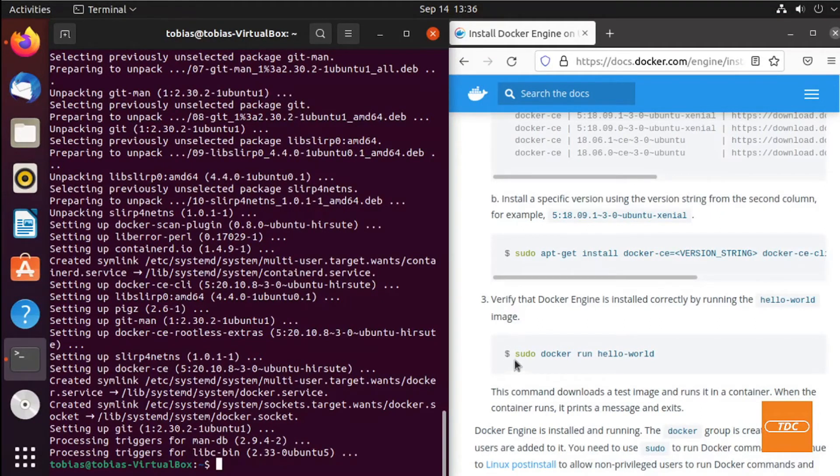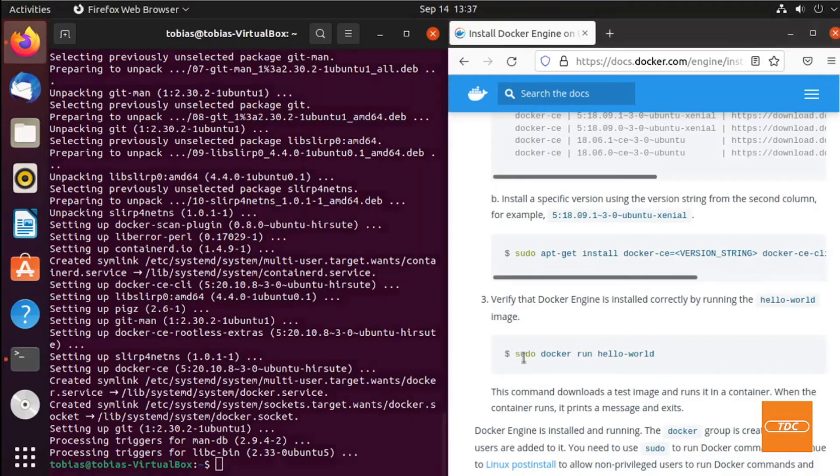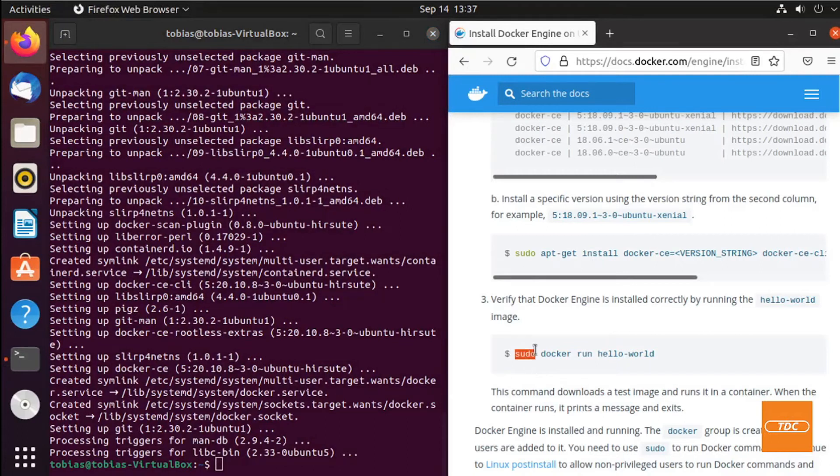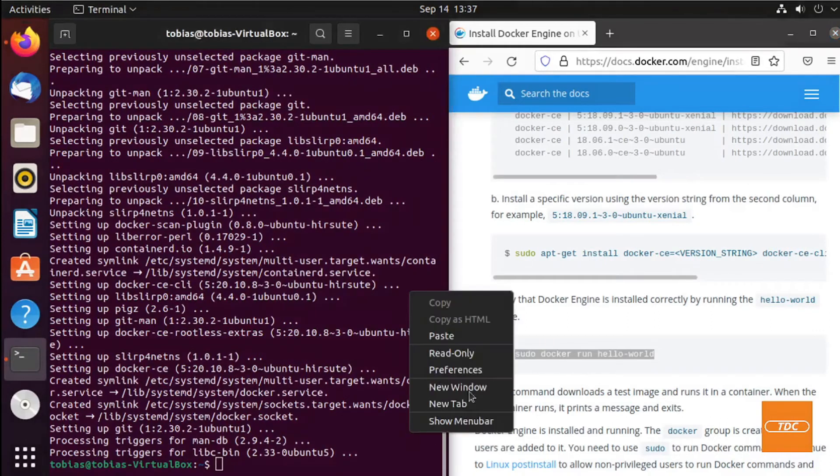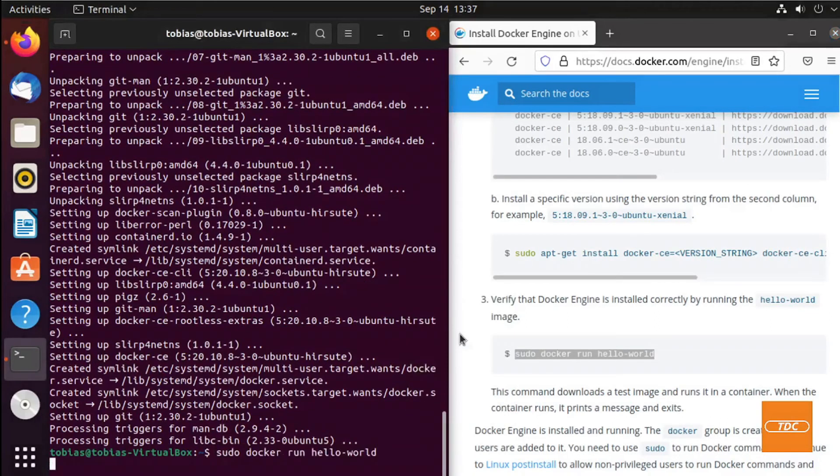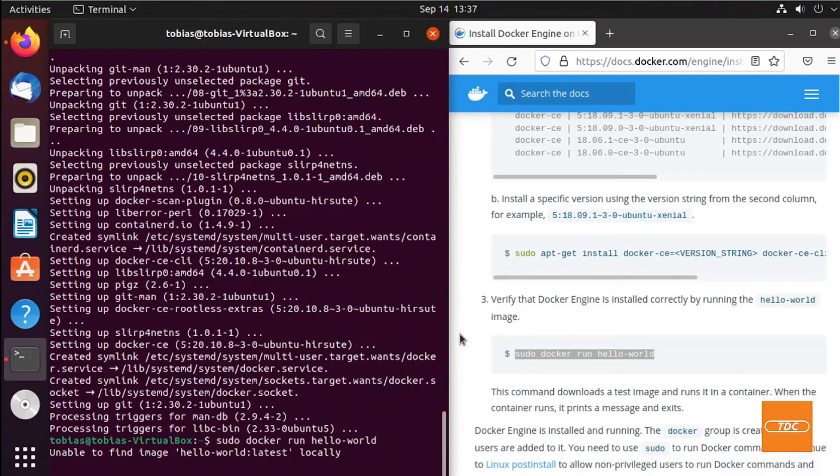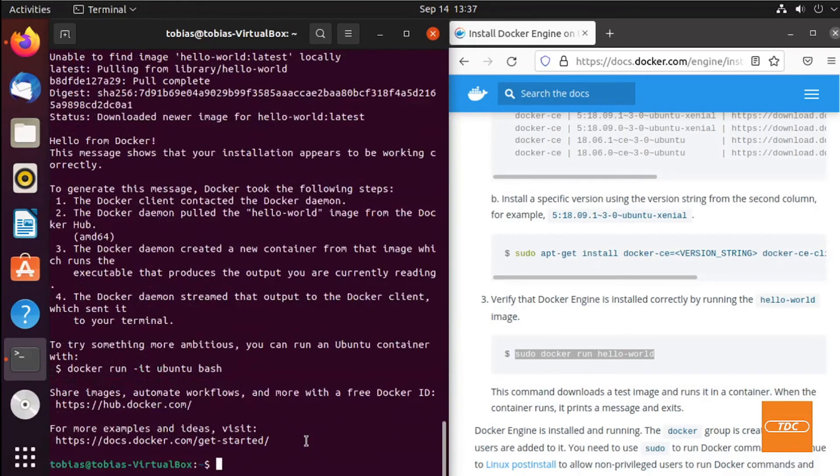In step 3, it tells us to verify that the Docker Engine has been installed correctly by running a hello world image. However, it says here to run it as sudo, meaning as root. We can just simply copy this over, paste the command in and run. It tells us it was unable to find the image, it's downloading it from Docker Hub, and hello from Docker. So this is successful and we know that Docker has been installed successfully.